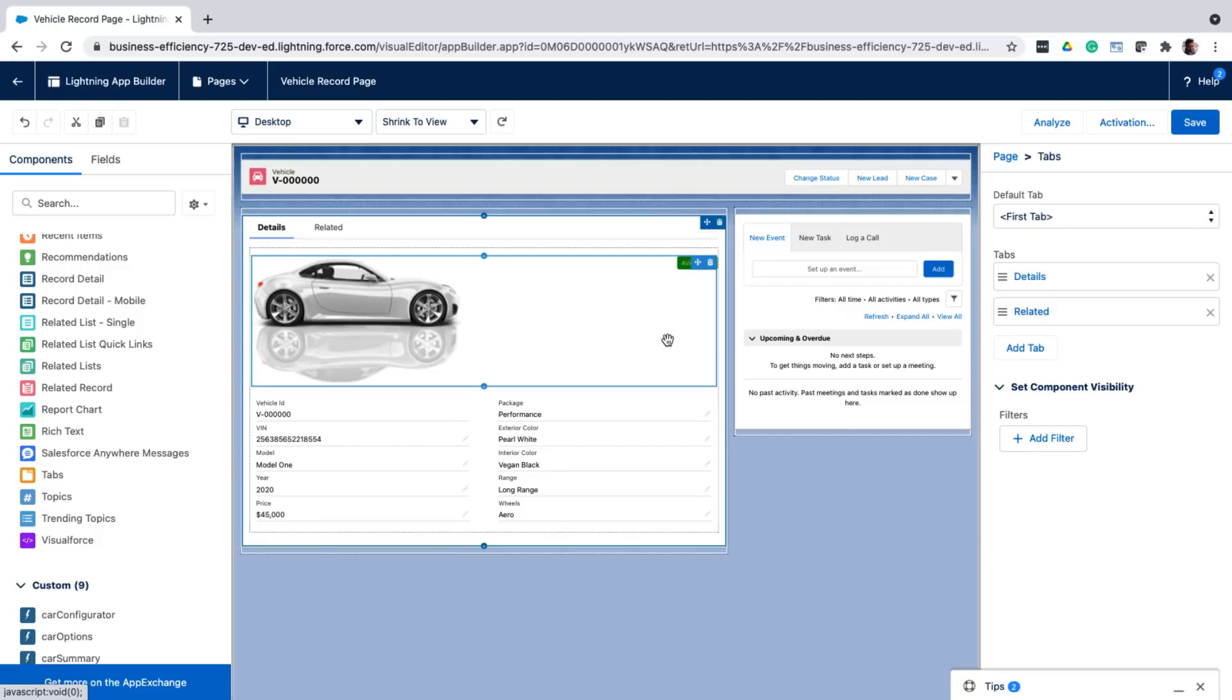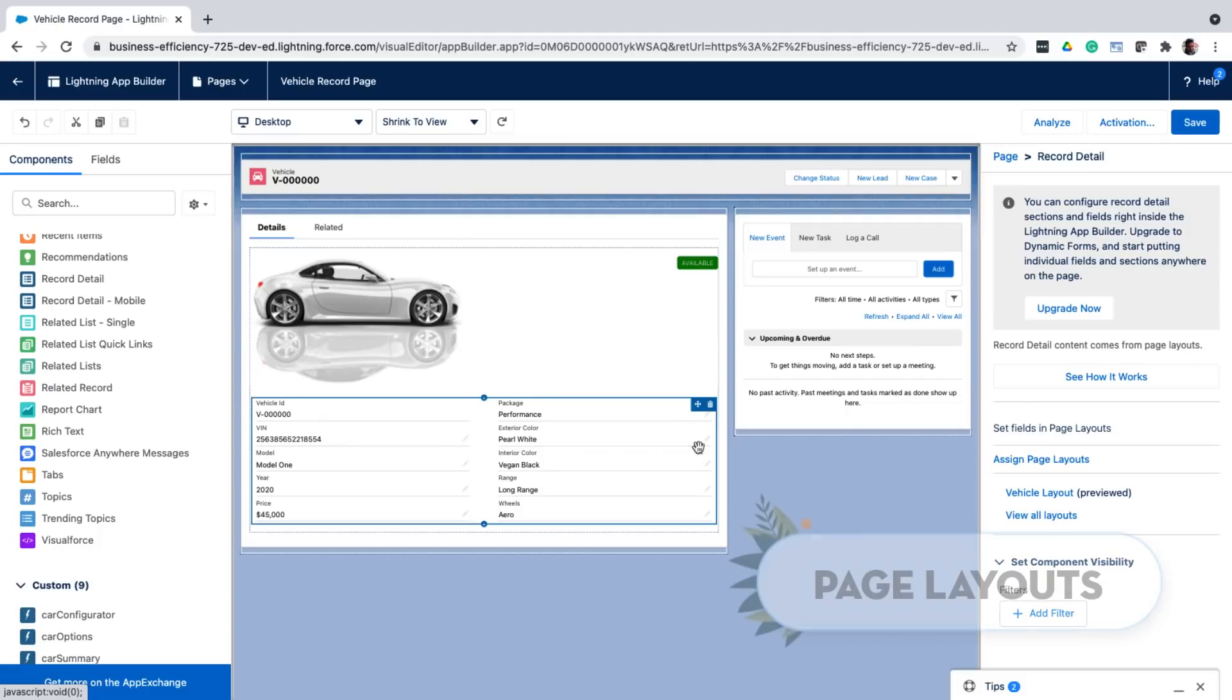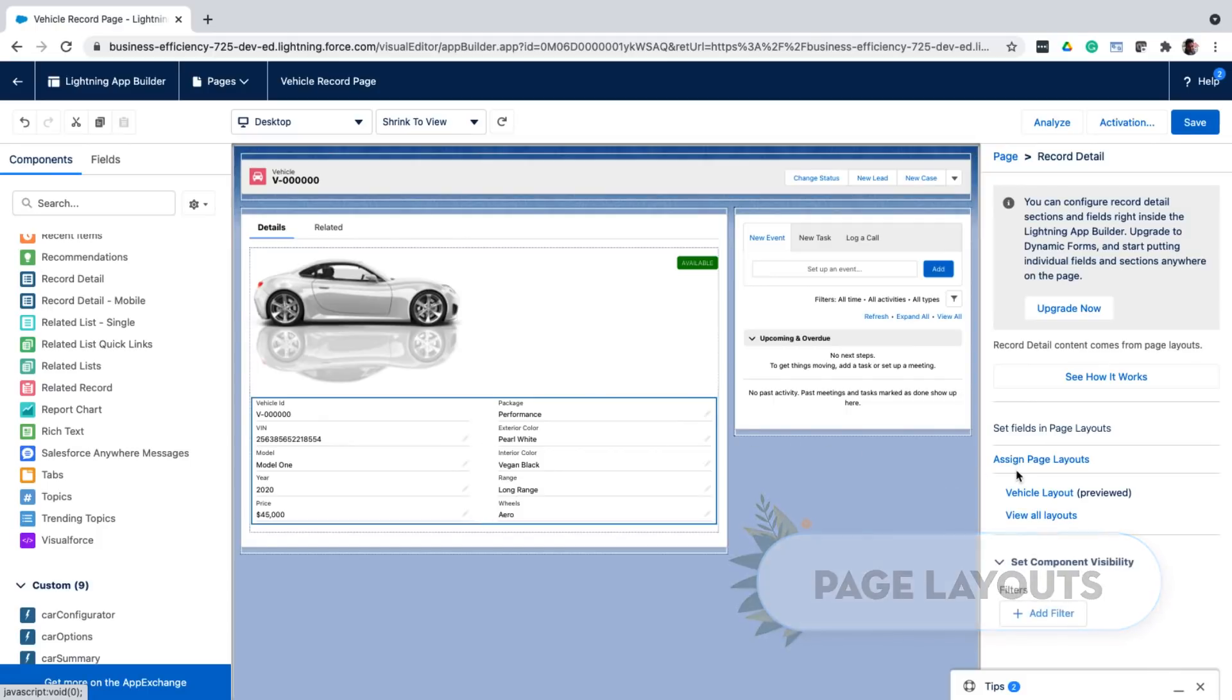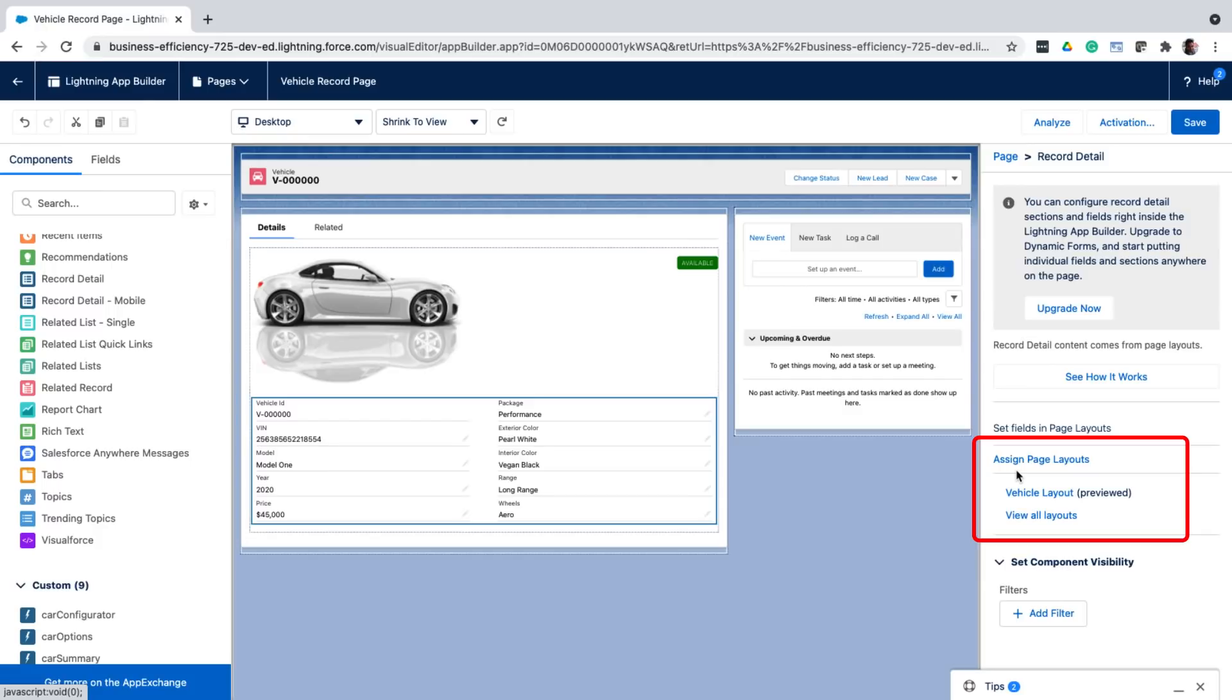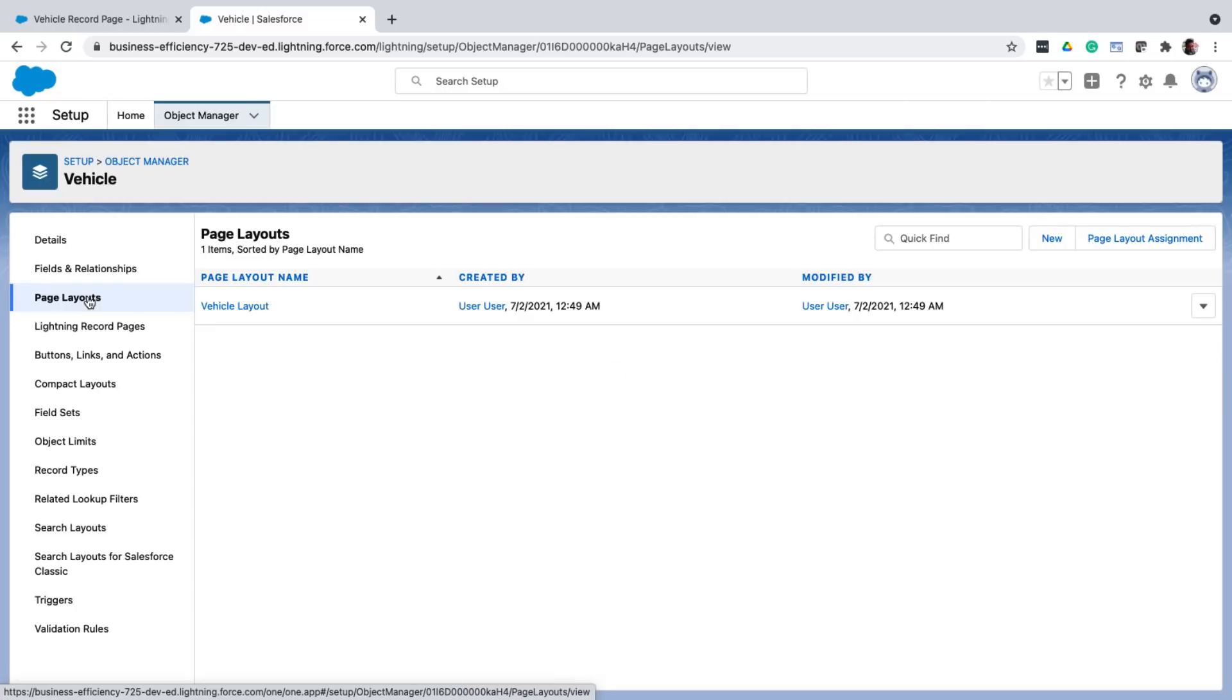But how do I customize the record details that are shown here? If you see, it's just a record detail component. Now the fields on the detail component can be customized by what is called a page layout, which you can find right here or from the page layout section for the object in the object manager.